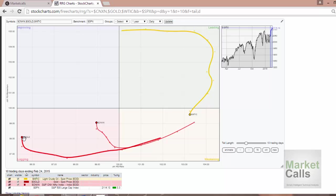If you look into WTI crude, for the last nine days it was in the leading quadrant and very recently it entered into the weakening quadrant. It has to pass through the cycle from leading to weakening, from weakening to lagging, from lagging to improving, and once again back to the leading quadrant. This is how the study interprets.